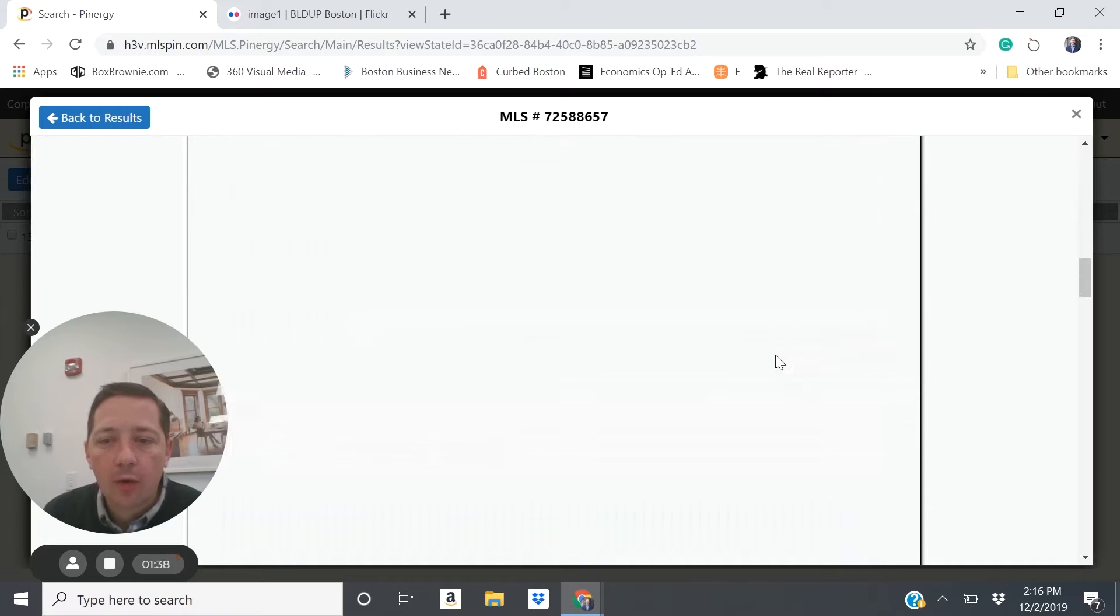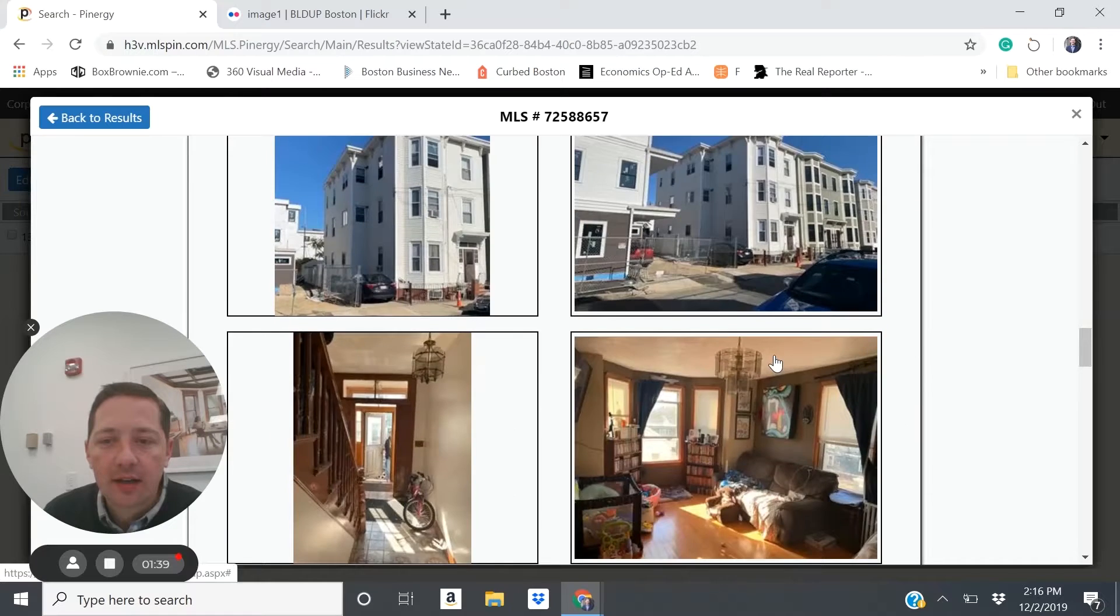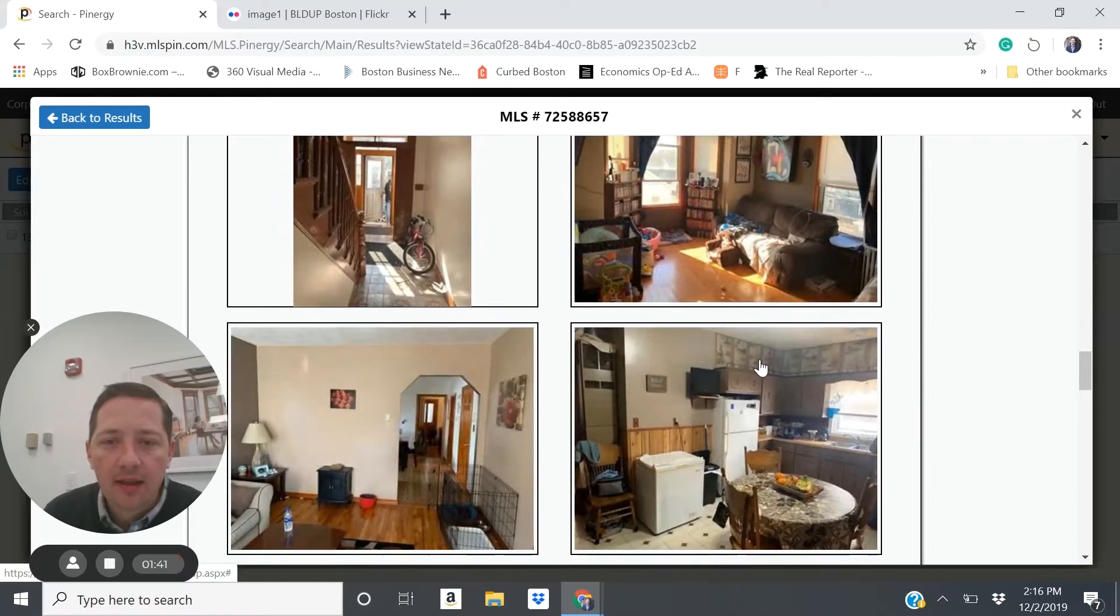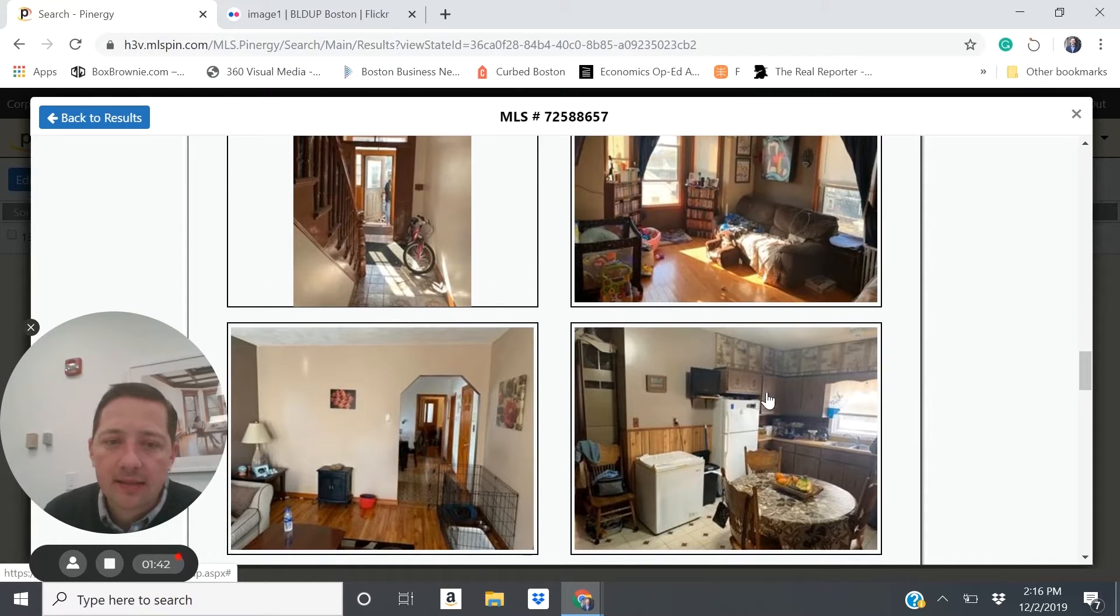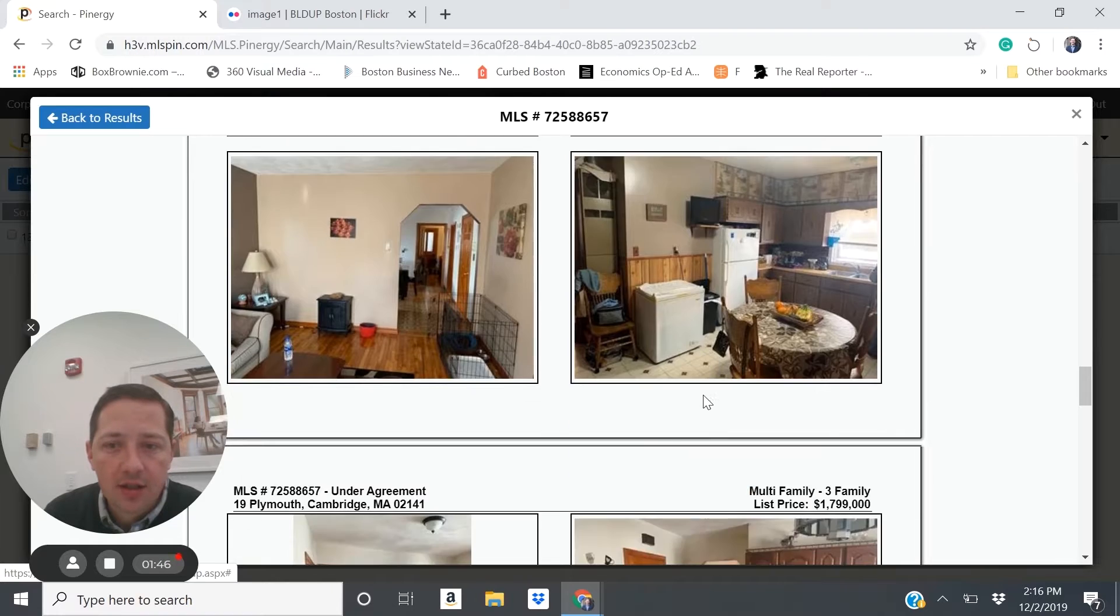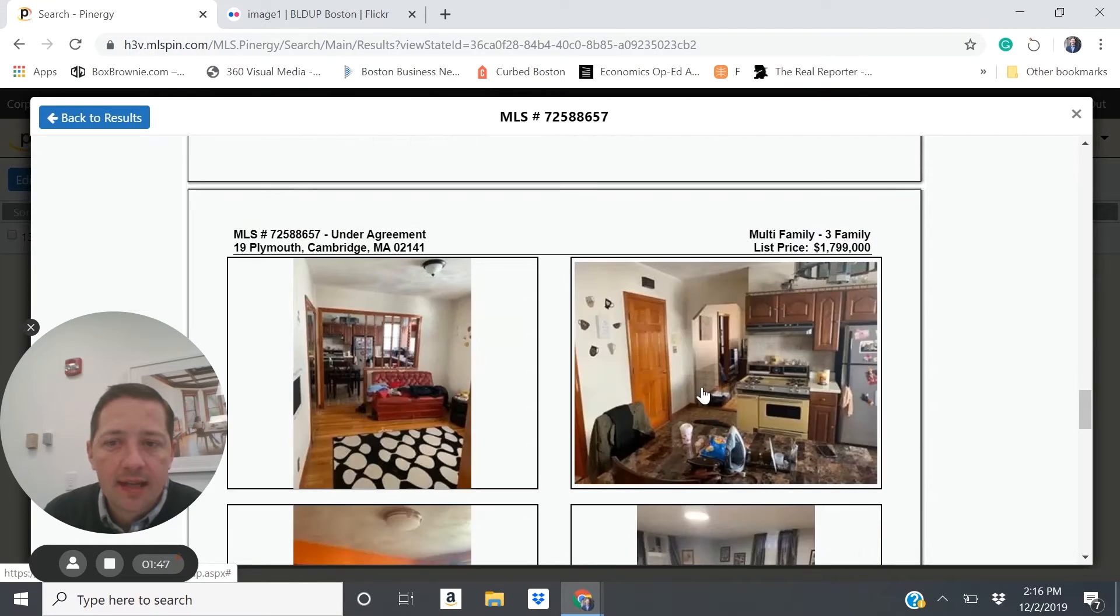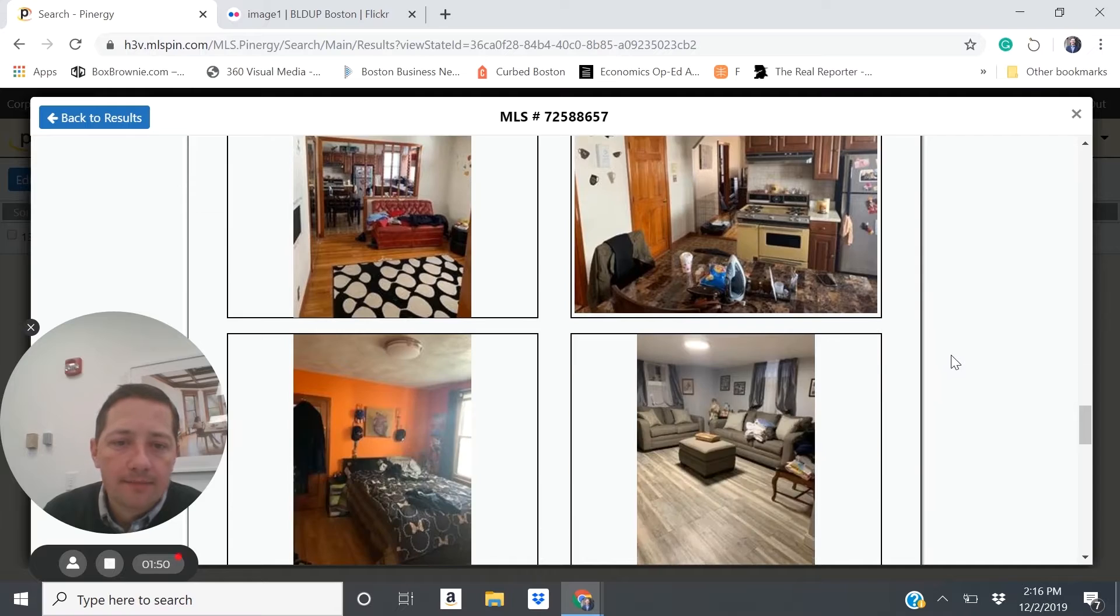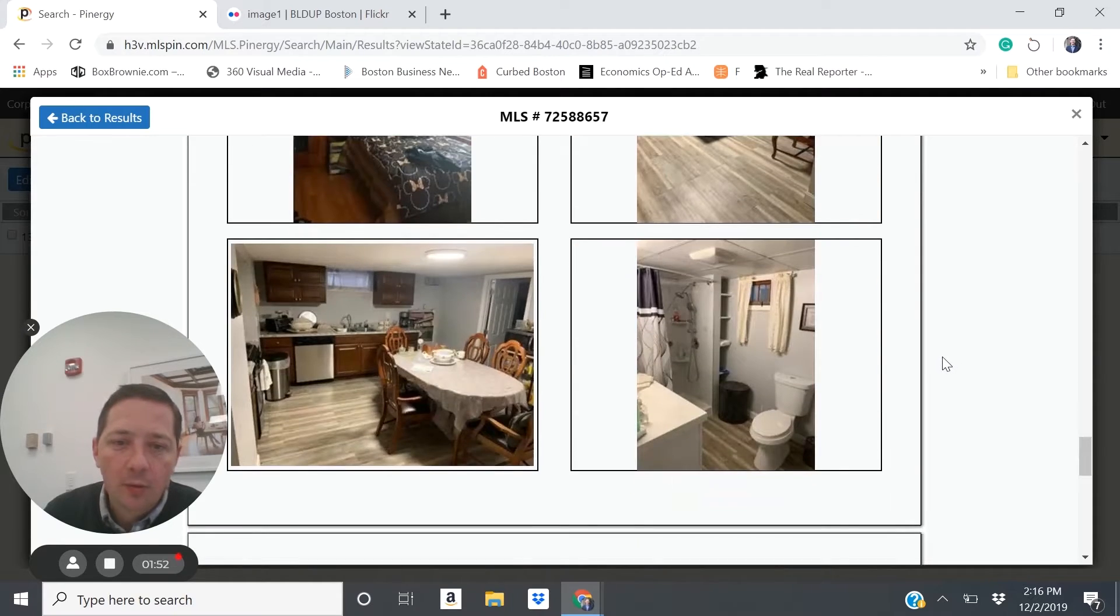And what you'll see here is a property that doesn't look to be in the greatest condition, very dated, very old, doesn't look to be super well maintained.